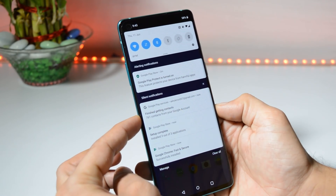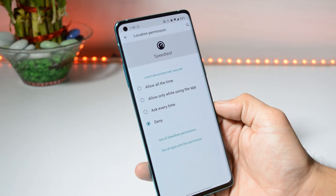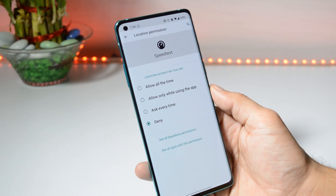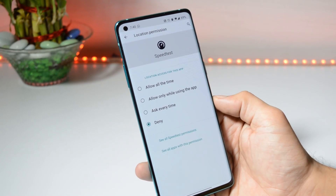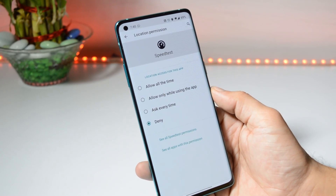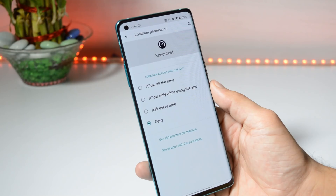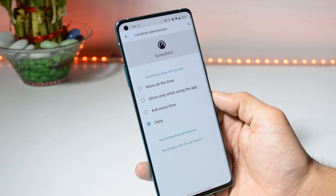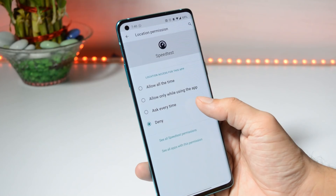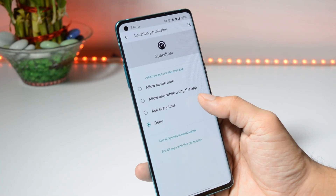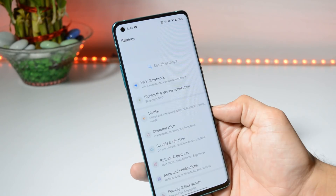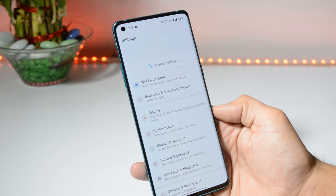Google is continuously working on privacy and location settings with Android 11. Now we get new options when any application asks for location permission: Allow All the Time, Allow Only While Using the App, and a new option which says Ask Every Time. No changes are seen in the app drawer.